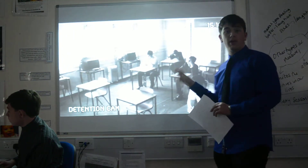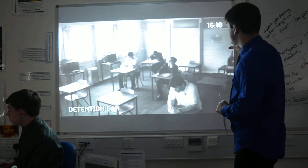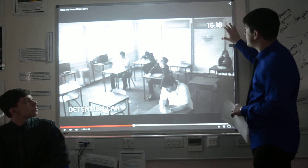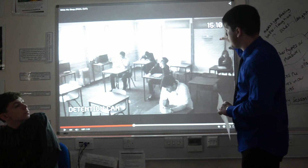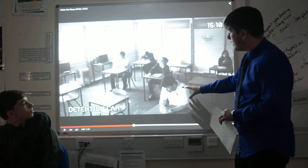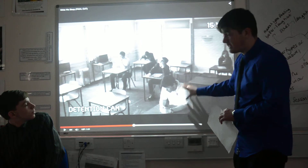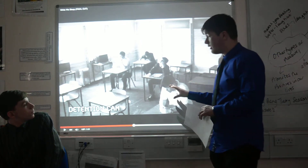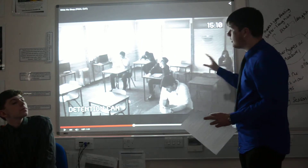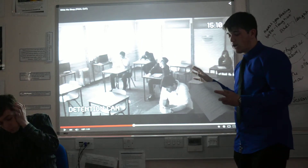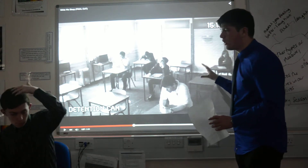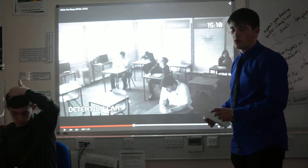Once again we come back to the security camera, and it shows a later time — the same time as on the clock a second ago, ten past three. The main character is now sat in his seat with the detention camera set. It shows how bored the students look, and it kind of forebodes what could happen later on, though it's all quite mellow at the minute.